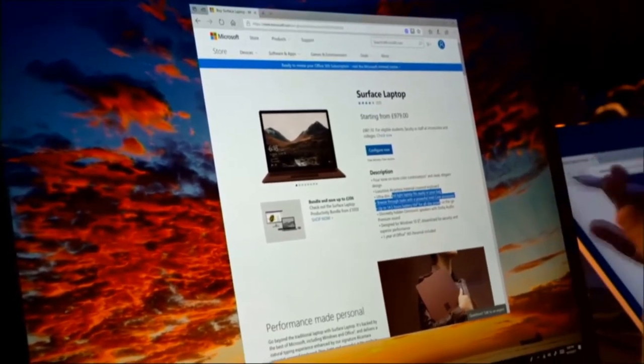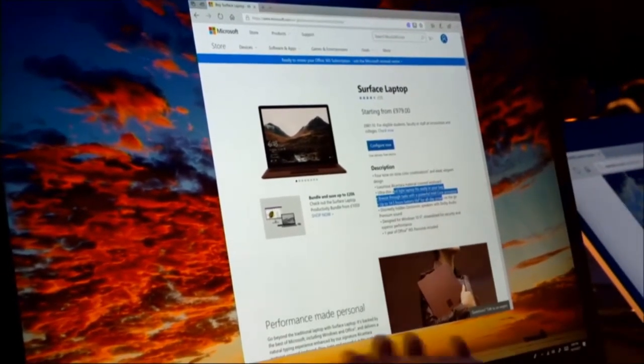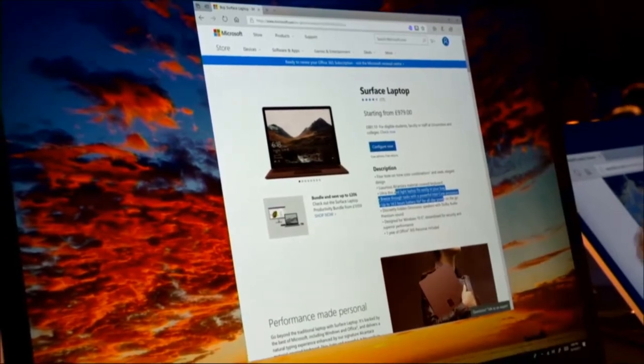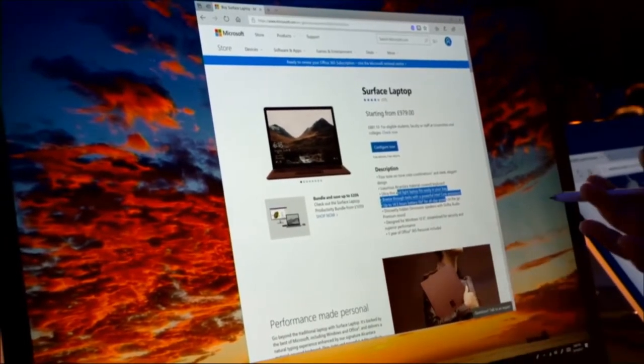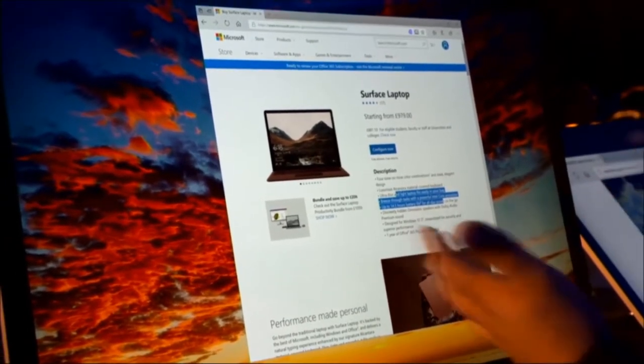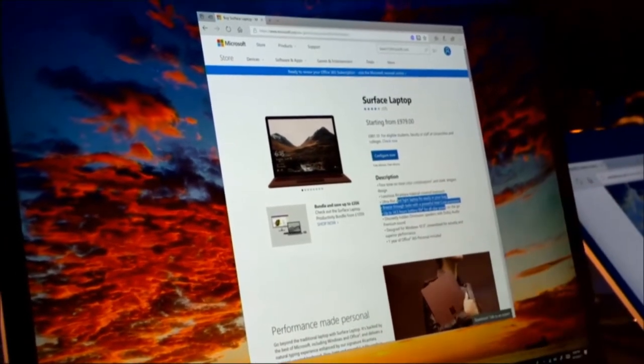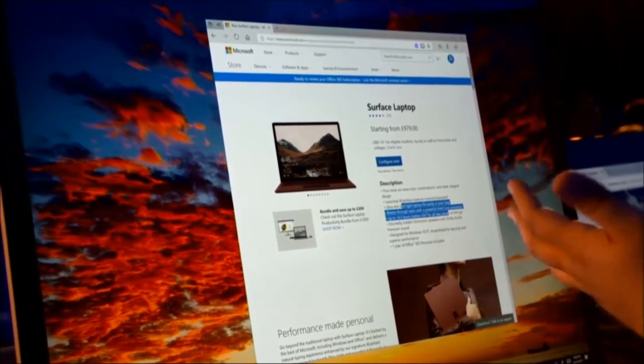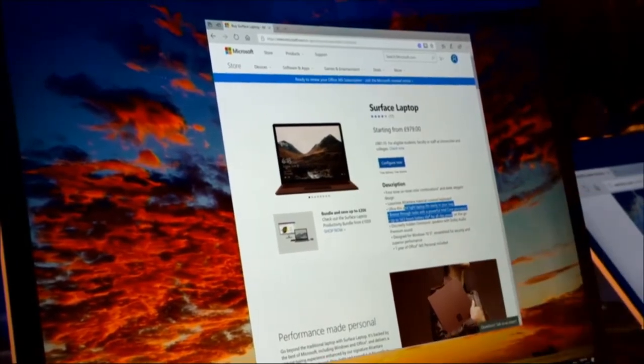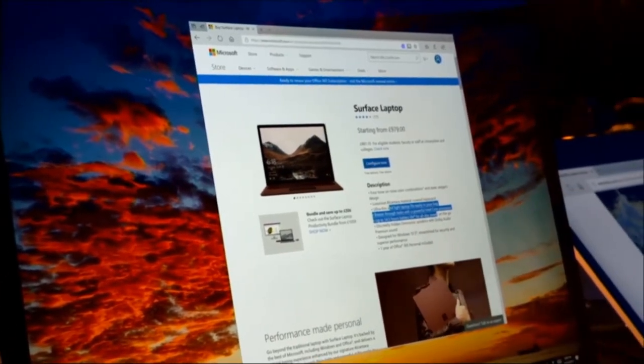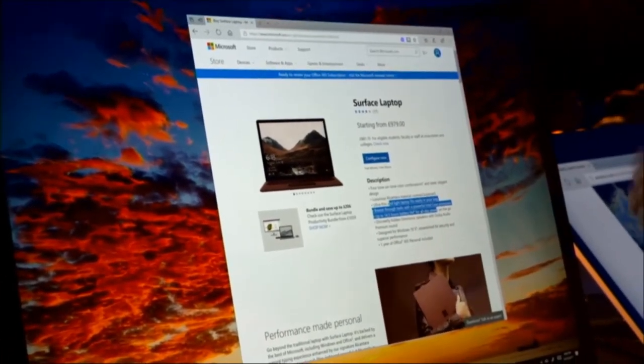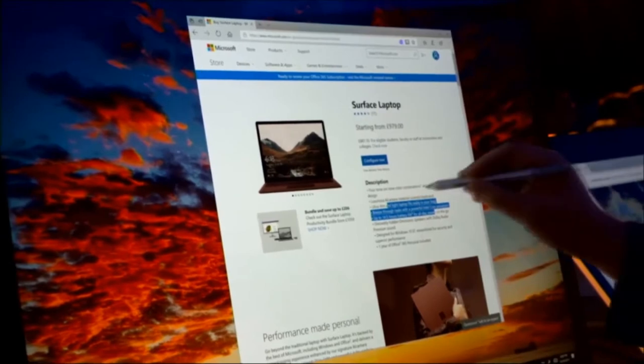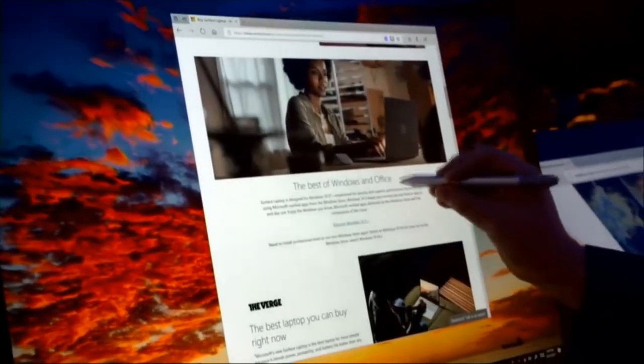This is something you can't do that efficiently with touch or with mouse. With mouse, you can select text easily, but panning you have to go to a scroll bar. With touch, you can pan easily, but selecting text, we all know what's involved in that. So it really gives you a great model for panning and interacting and selecting content.